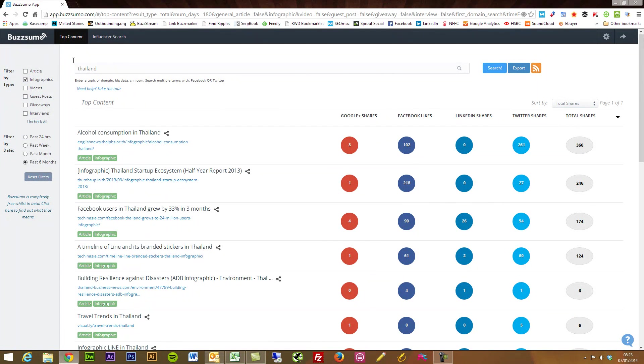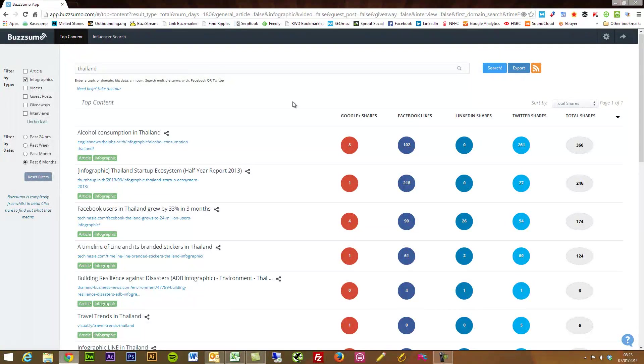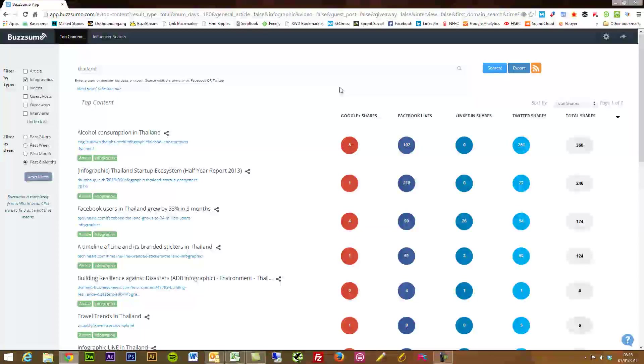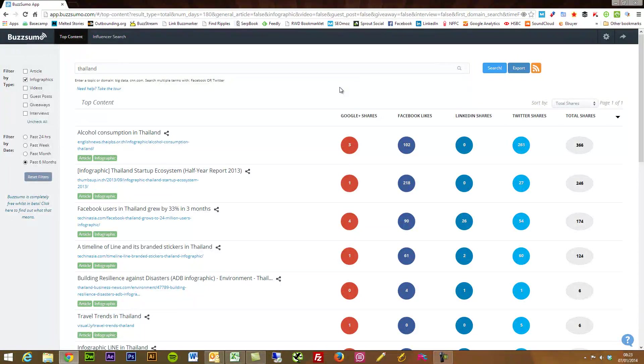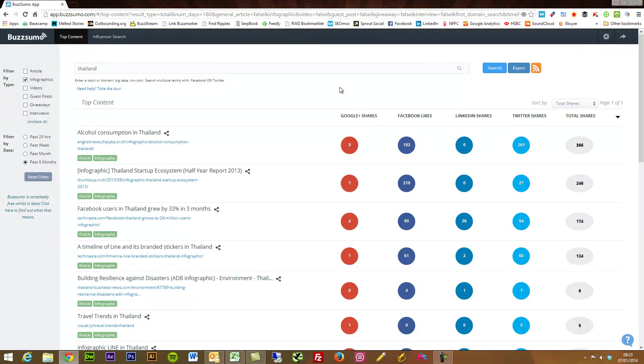Or what you could then do is set that up with If This Then That. You could get an email alert when new things come through on the RSS feed.